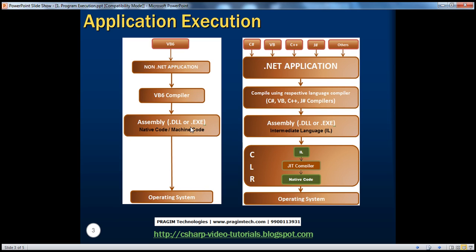Before .NET, assemblies are in native code format. But with .NET, assemblies are in intermediate language format. Keep in mind the operating systems can only understand zeros and ones, so if you run this assembly directly on top of the operating system, it will not understand it and will fail to run. That's why there has to be somebody in between who will convert this intermediate language into native code — the runtime environment called CLR, Common Language Runtime.